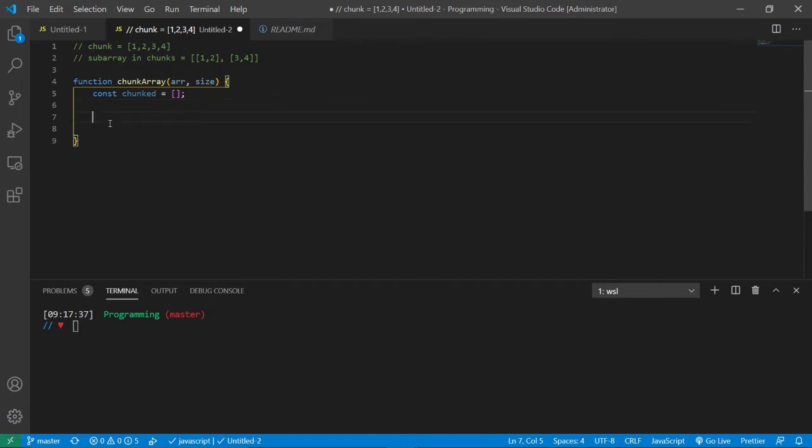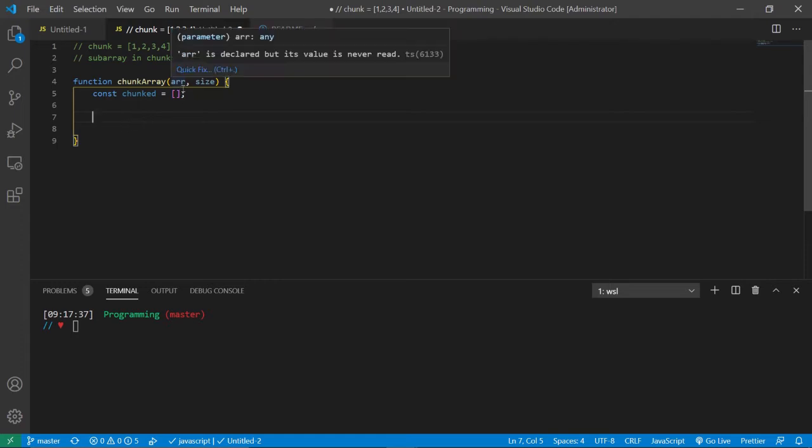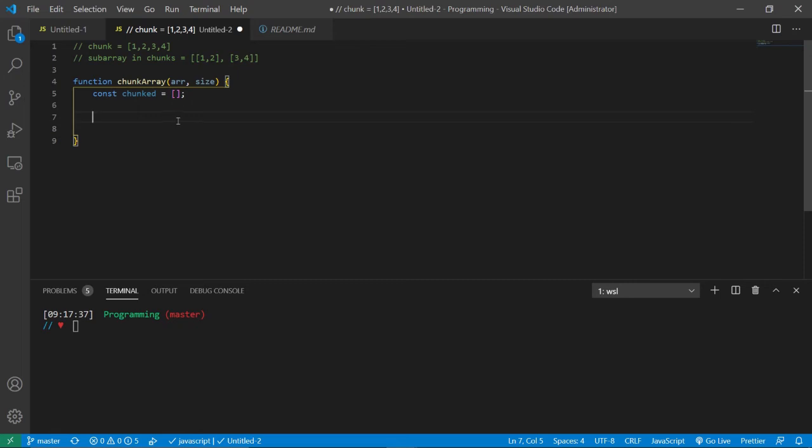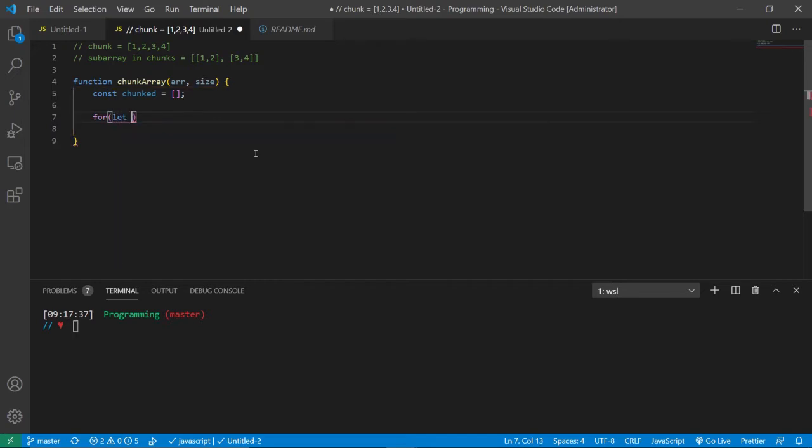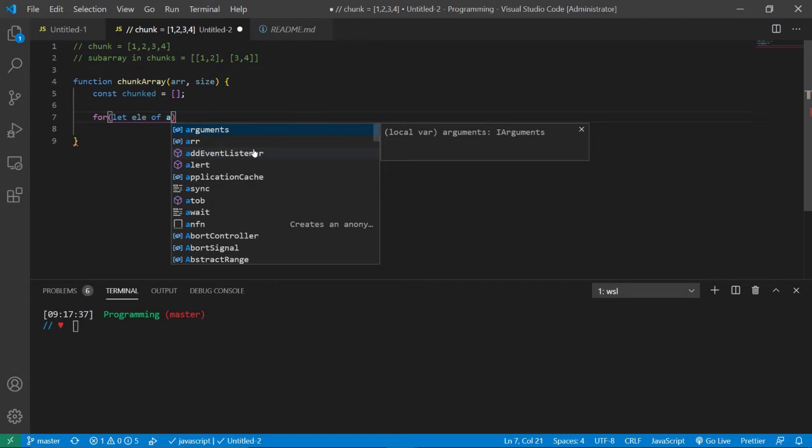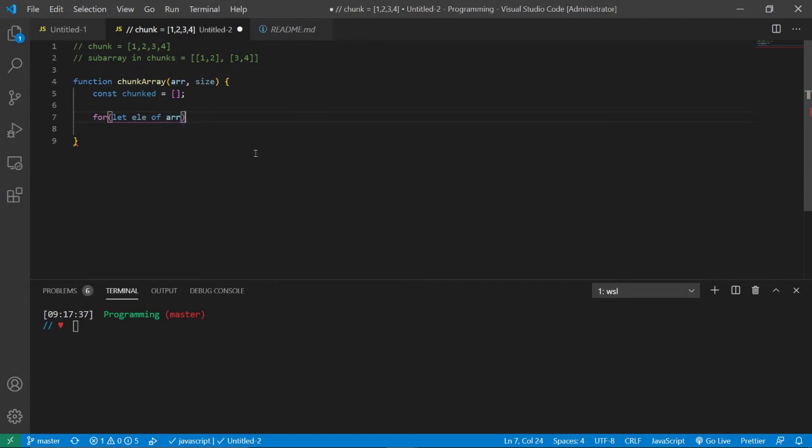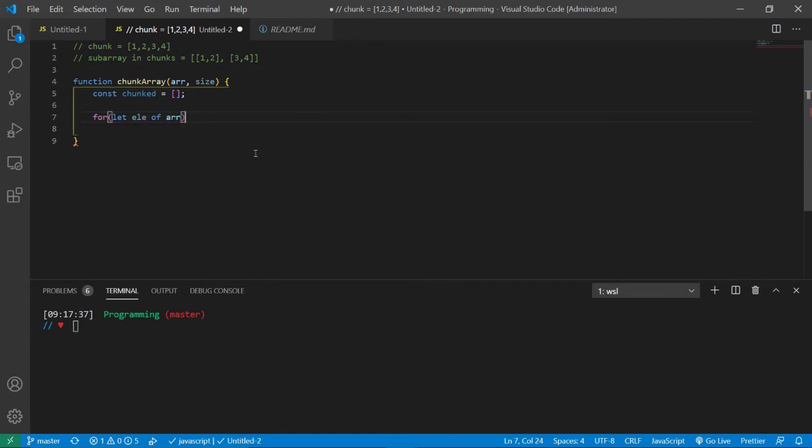Now the next thing we need to do is somehow get the array elements that are unchunked and then put them in the new array that we call chunked. How do we do that? Well, we're going to use the for of loop. So for let element of the array.